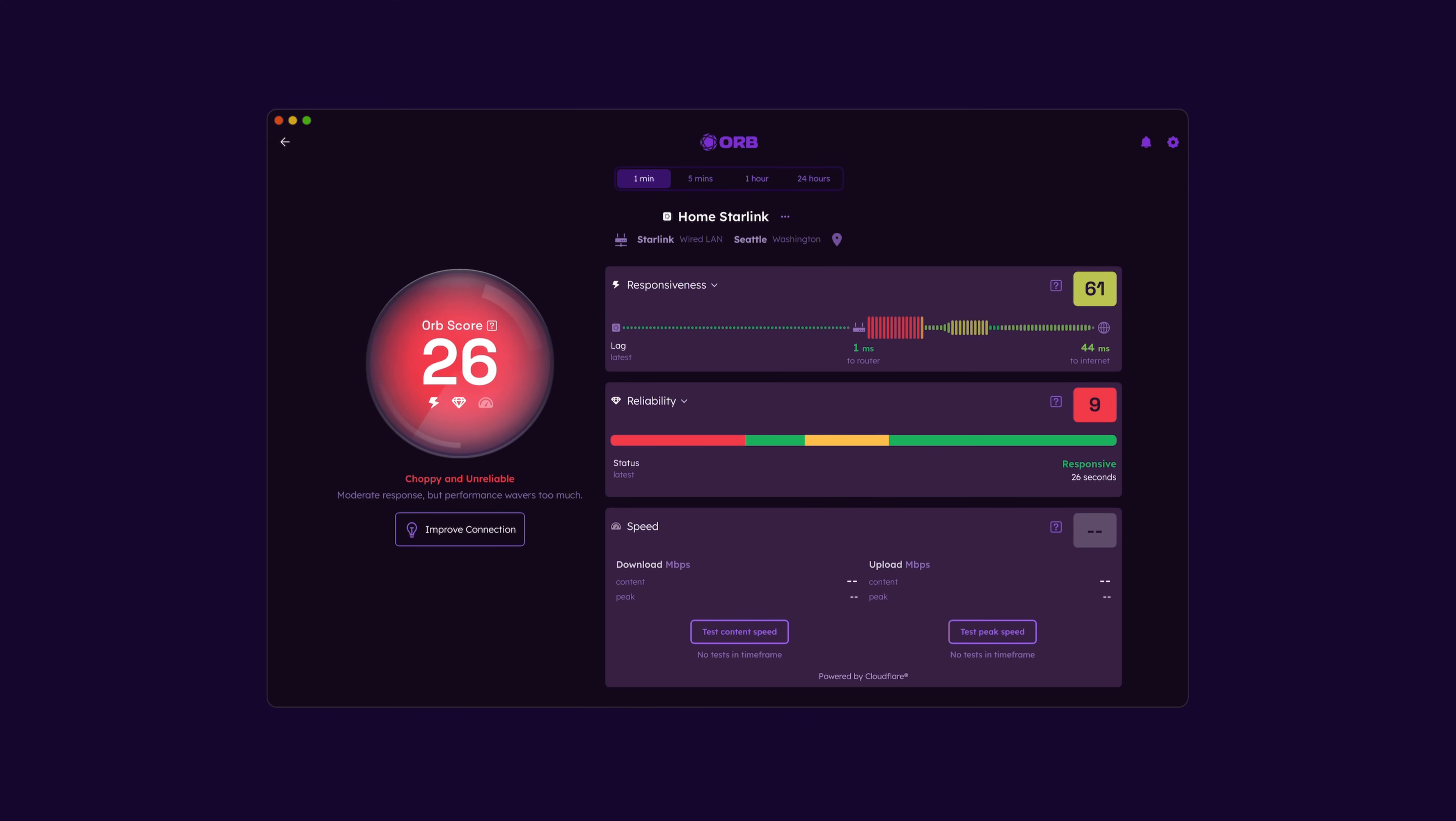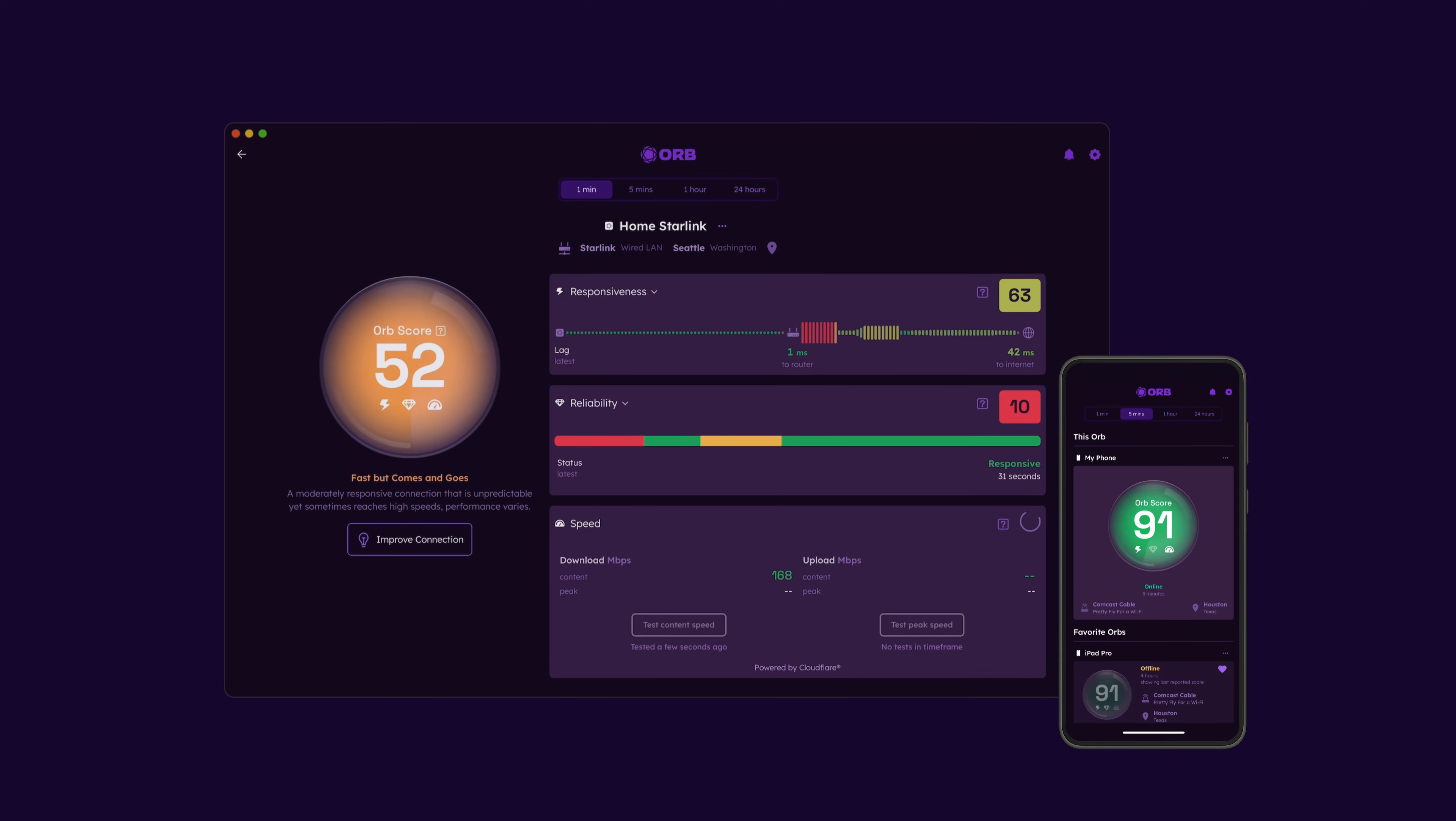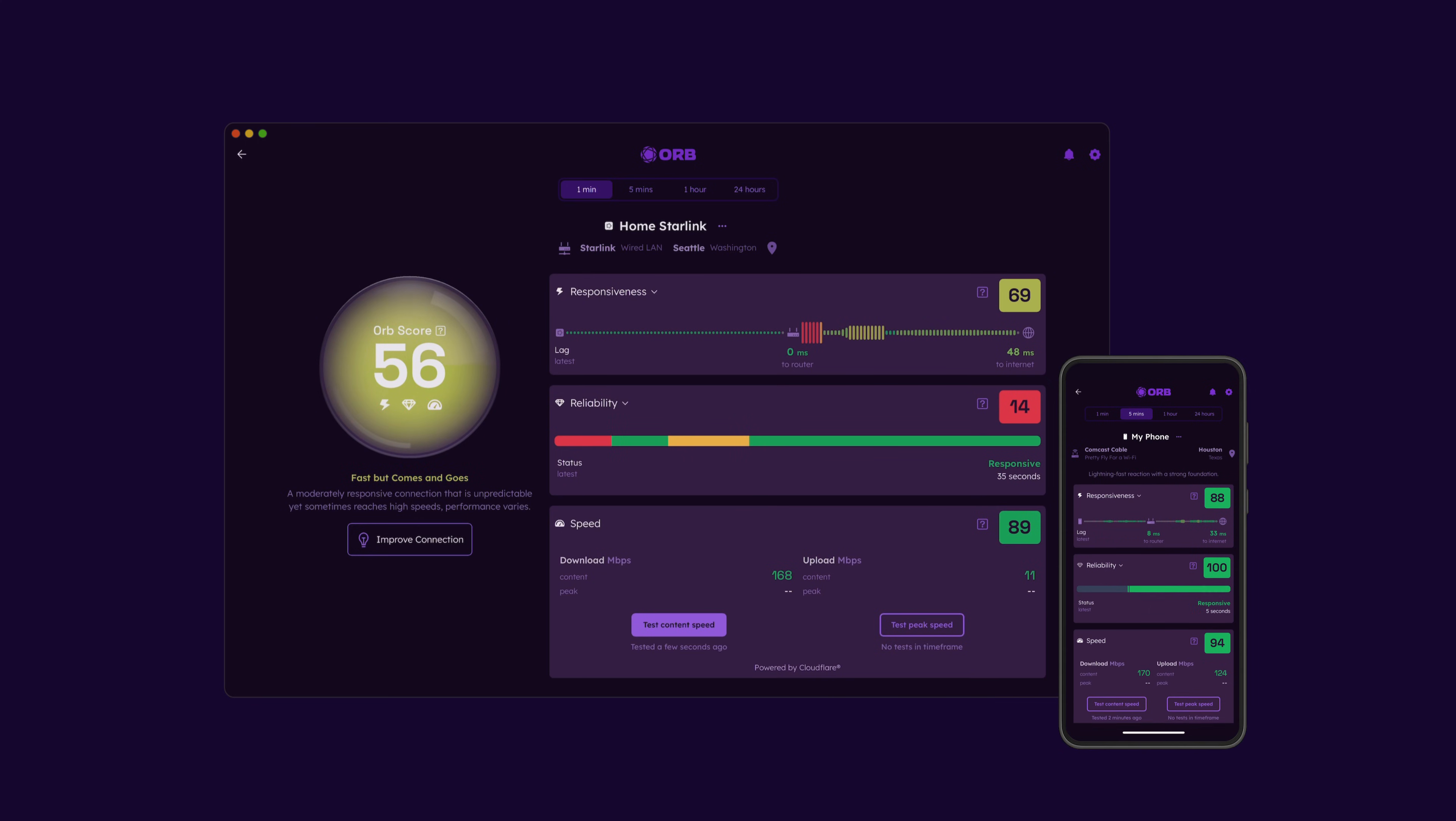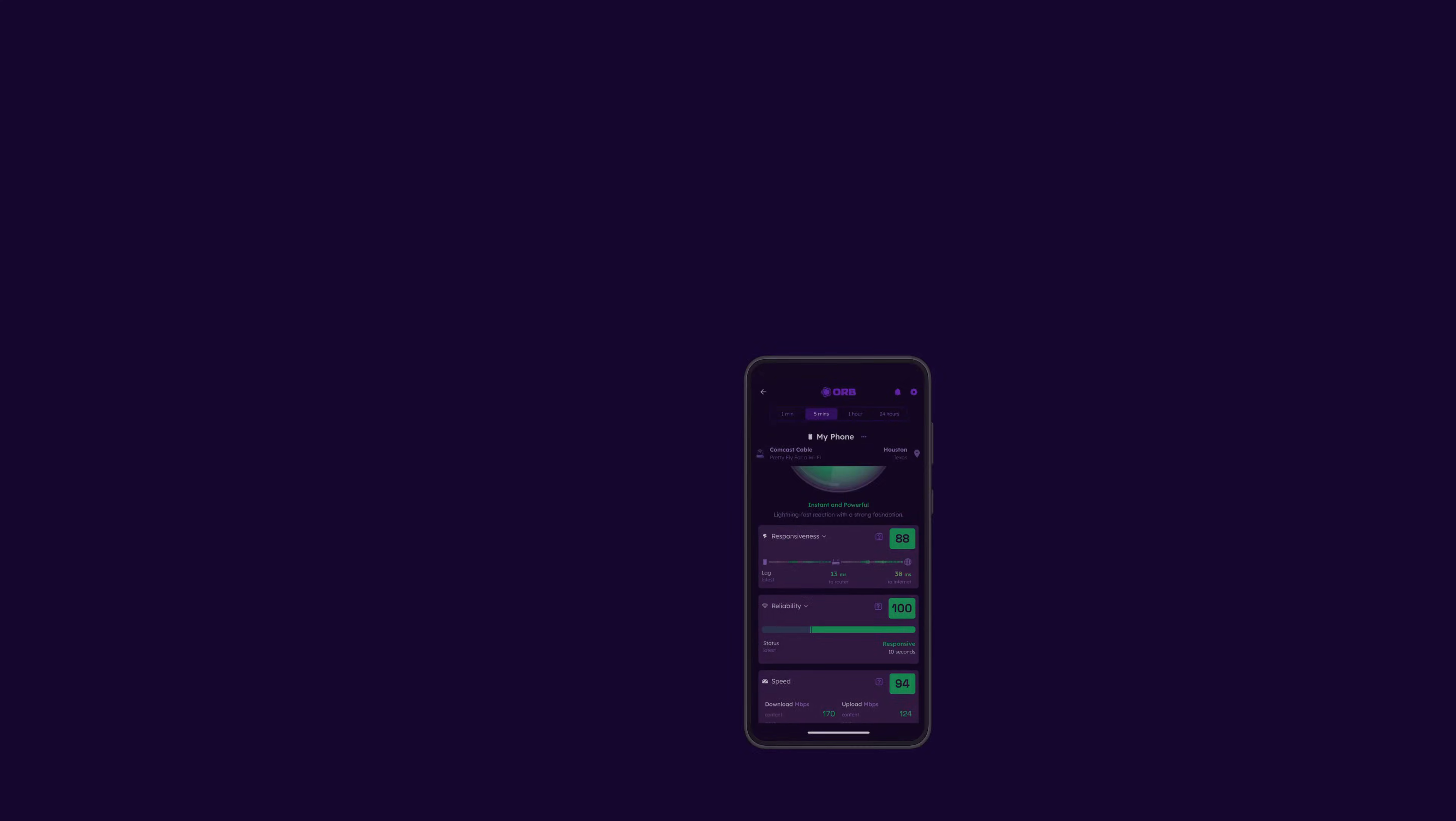Orb continuously monitors internet experience in real time, from any platform or device, and provides a complete, ongoing view of your connectivity, beyond what you get from just a speed test. At its core, Orb measures three things.